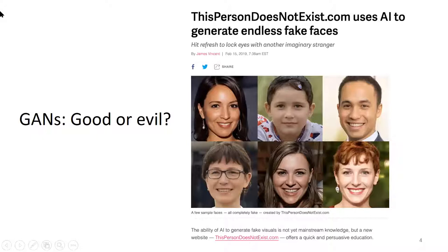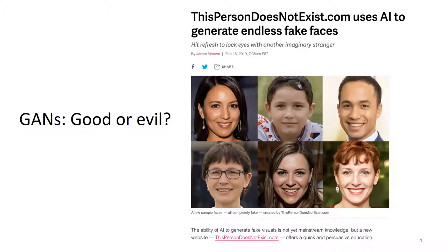You can go to thispersondoesnotexist.com and find pictures of people who do not exist. These are all fake pictures — these people look super real, you can imagine one of them sitting in the room with you, but they literally don't exist. GANs are used to generate these faces. The idea behind GANs is super intuitive: you tickle the input of the network with some random noise and it produces a face. I look at those and they look completely real.